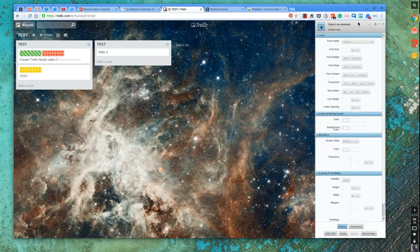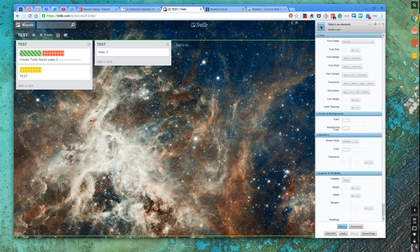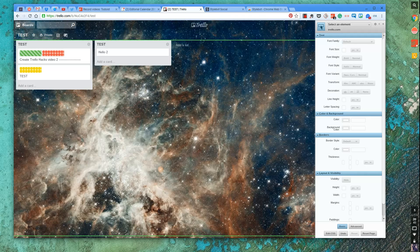And essentially, you can select certain parts of the screen, edit it, change the font style, change the font family, literally anything from background to borders to layout and visibility. And really customize it to your kind of settings.